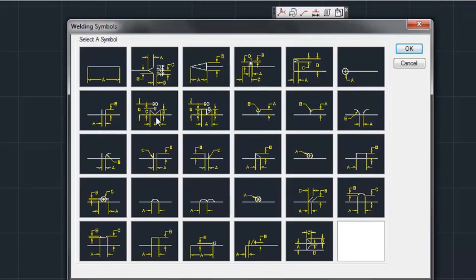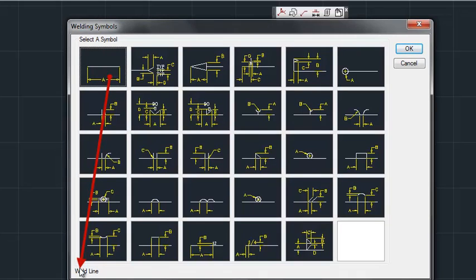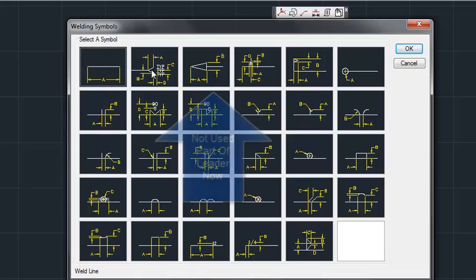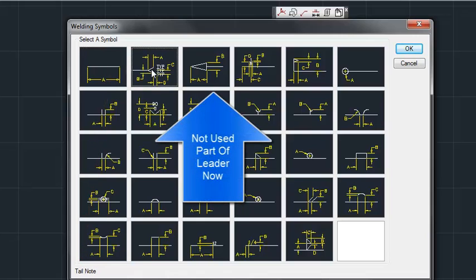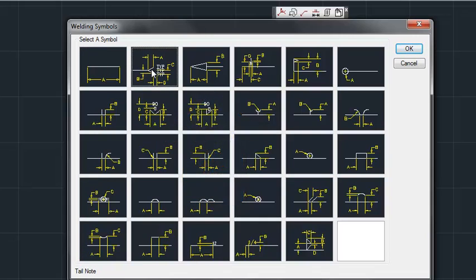You select the symbol. You'll notice that it tells you what that symbol is. Also, after you select the symbol that you want to modify, you press the OK button.